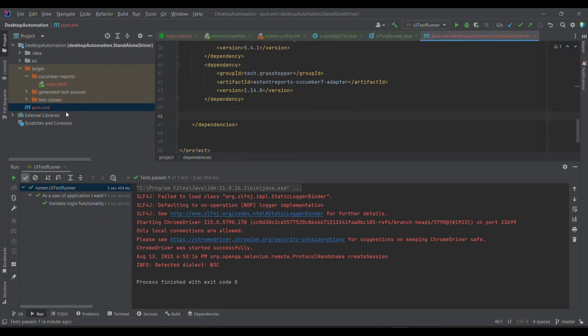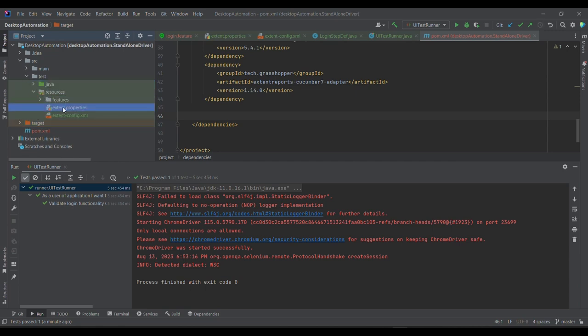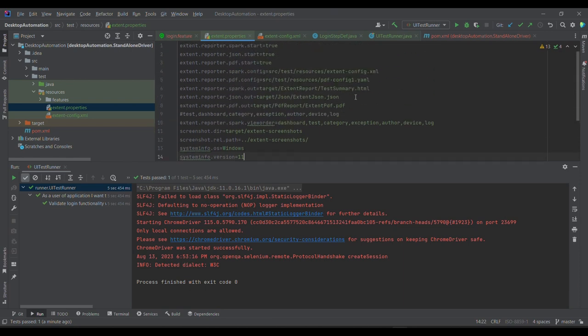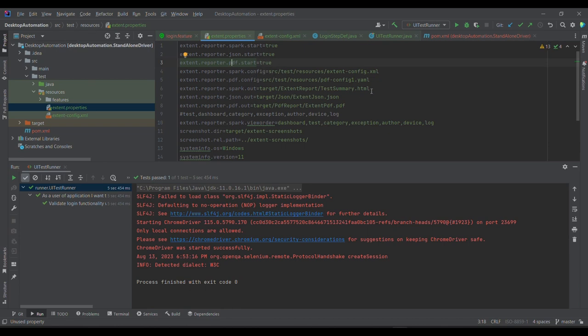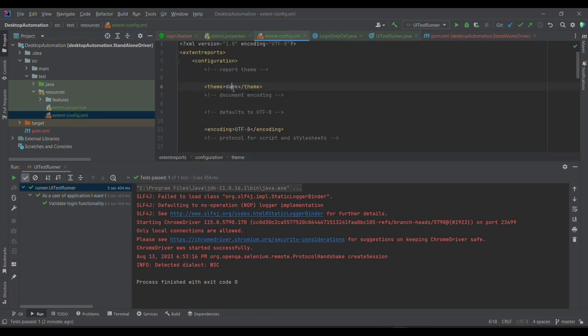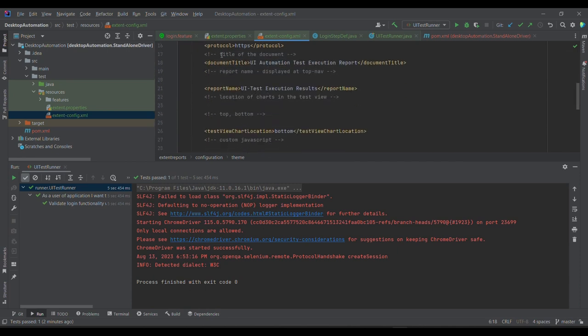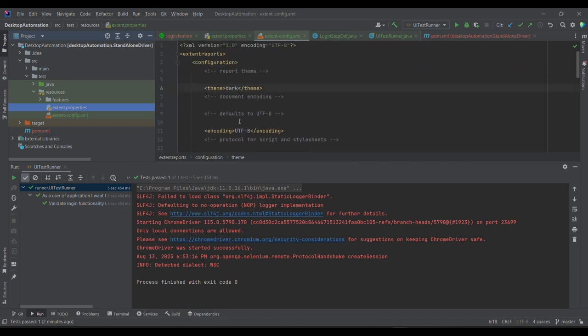And in order to use Cucumber reports Extent report, I mean, we need to provide two configuration as well. So first one is extent.properties, wherein we have different types of reporters: we have Spark reporter, JSON reporter, PDF reporter. This is what we are going to discuss in the later section. I'll be creating a separate series on this. So right now we are using Spark, and we are now providing this extent-config.xml using which we can provide some details, which kind of report we are looking for, we are looking for dark encoding type and protocol, then what would be the document title and what would be the report name. So I'll be sharing these particular files as well, which you need to provide under src/test/resources.